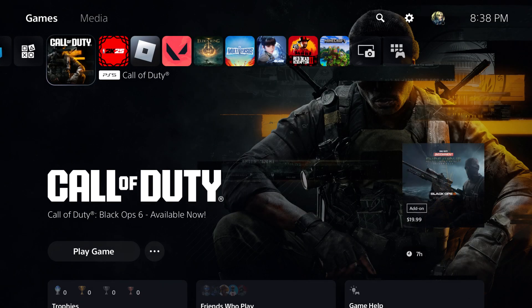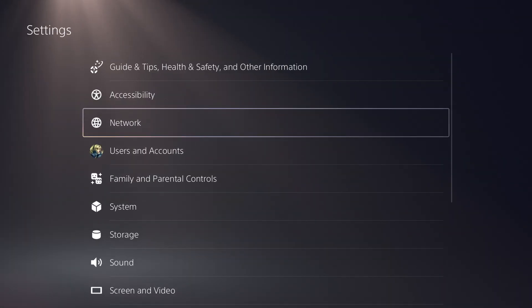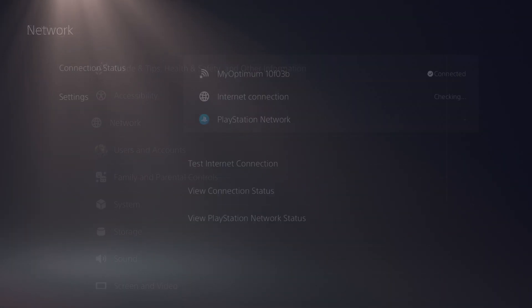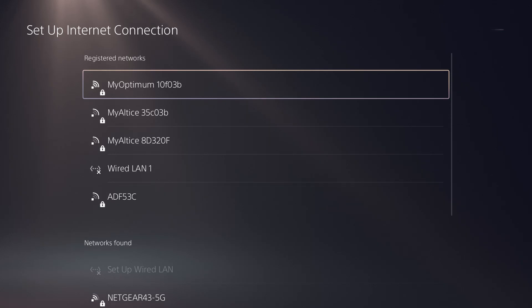Now if that for some reason doesn't fix it for you, don't worry about it. The next thing you're going to do is go to your settings. This is the same for PlayStation 4 or 5. You're going to go to network, go to settings, do setup internet connection,